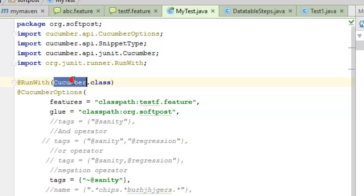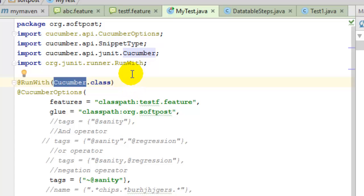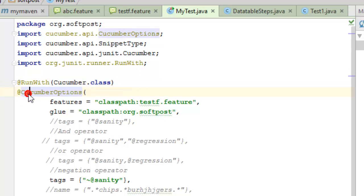This Cucumber.class is the class that contains the main method that will be executing the scenarios from the feature file. Then you have to give the CucumberOptions annotation, which is in the Cucumber API library.